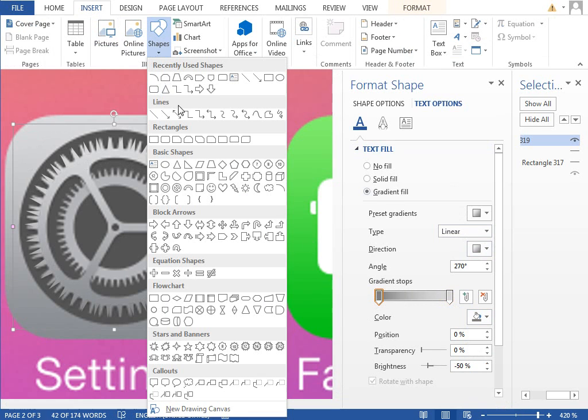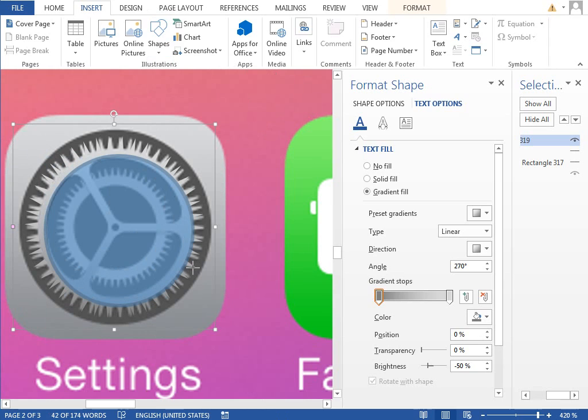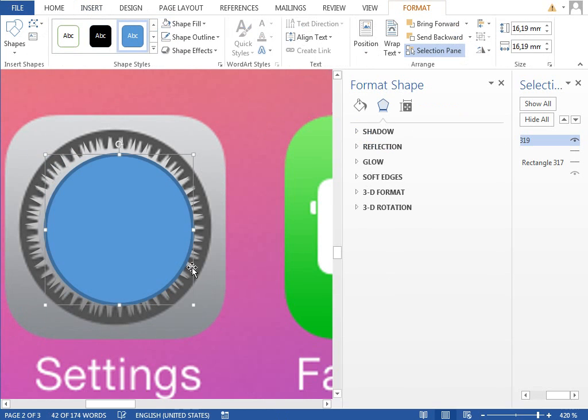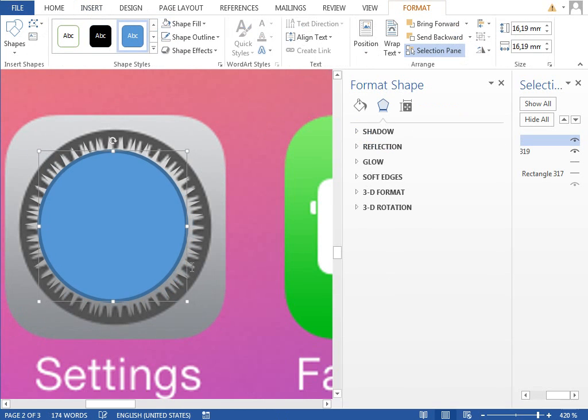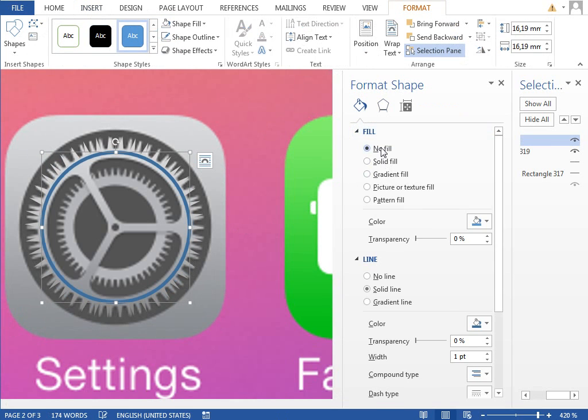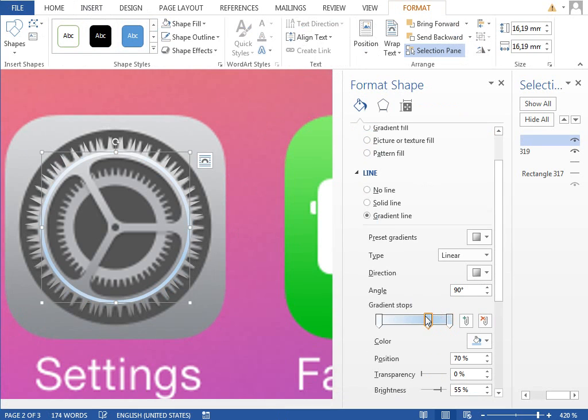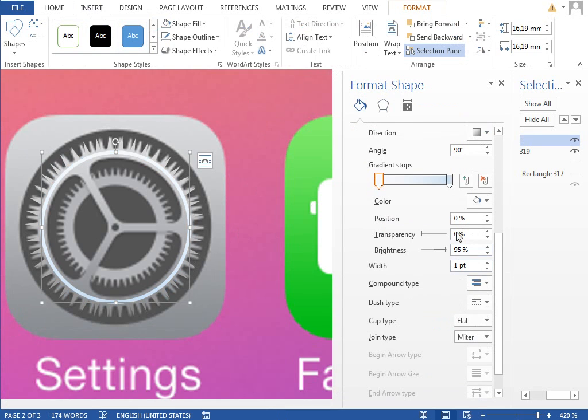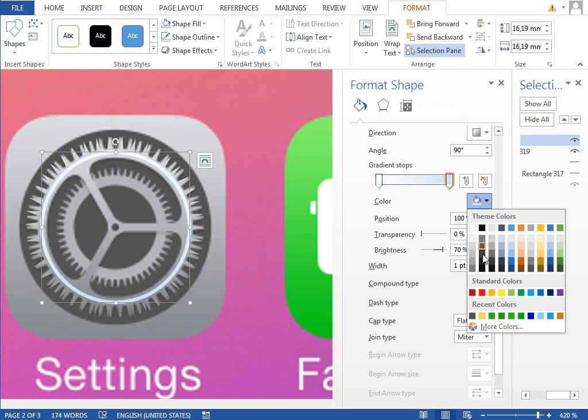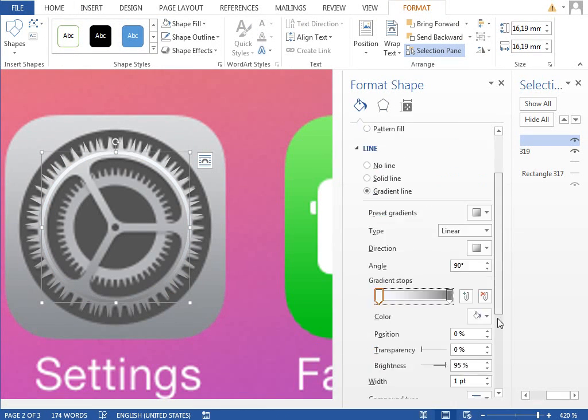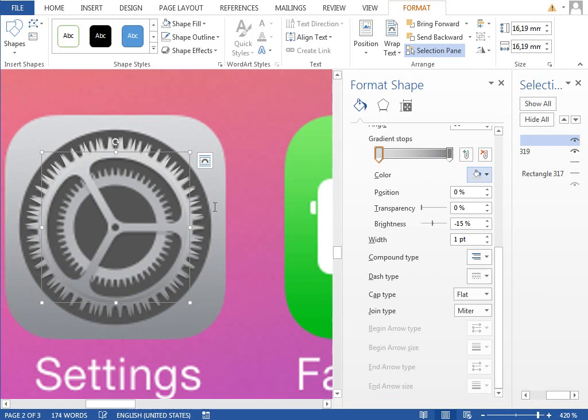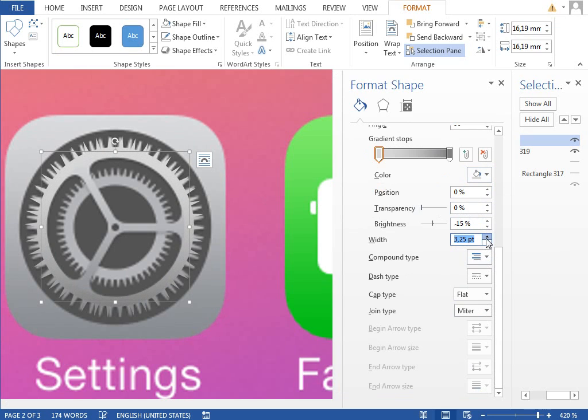We will insert new oval like this, set the fill to no fill, outline to the same gradient line. We have to define it again, that is from this darker to this lighter gray, make it wider. It is a bit bigger number.